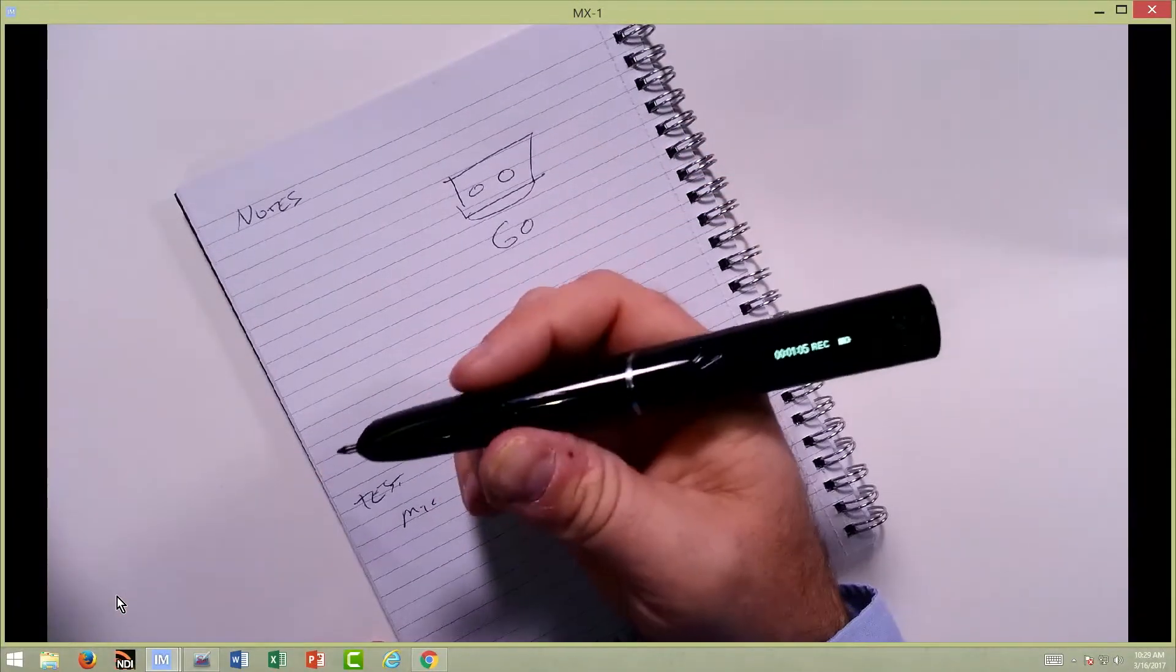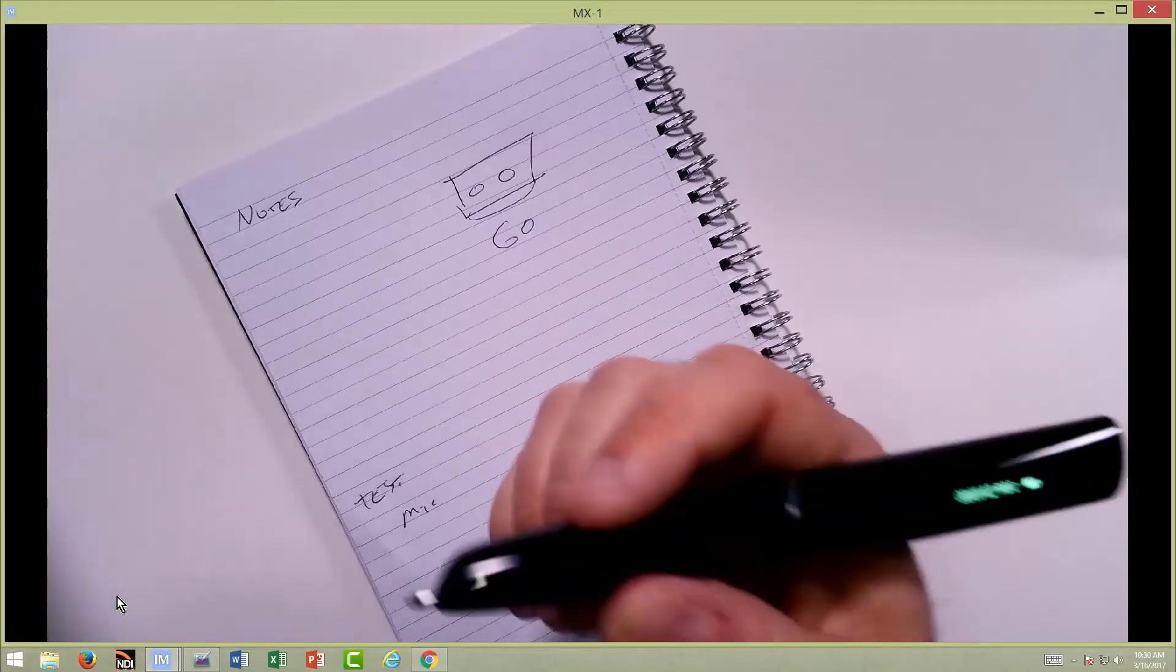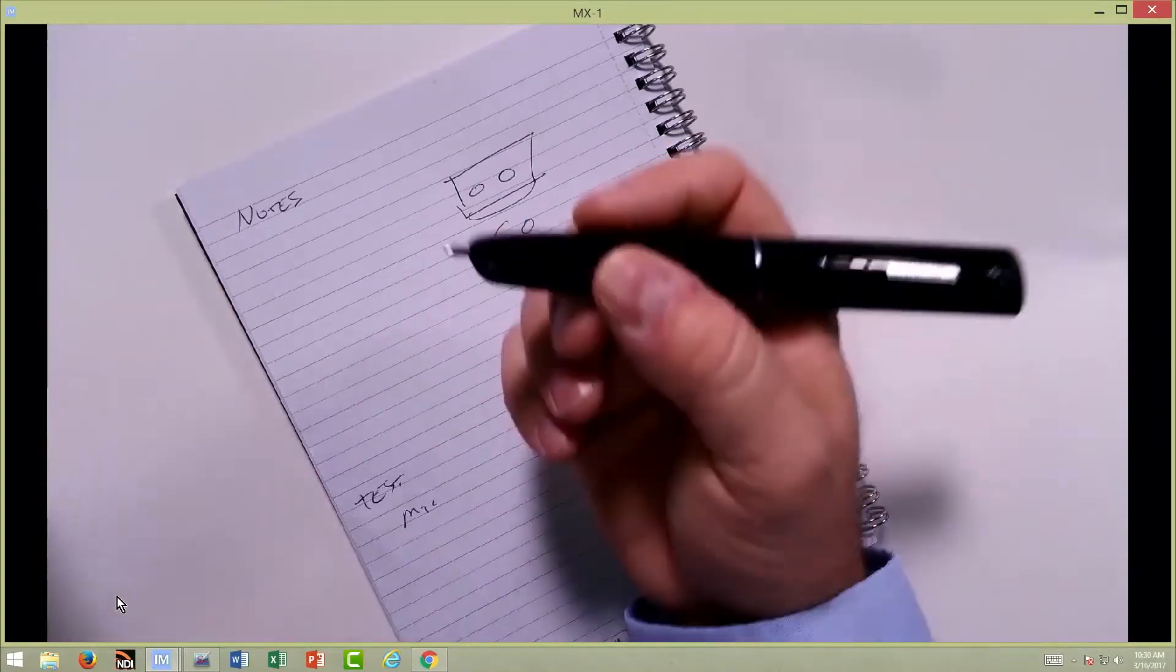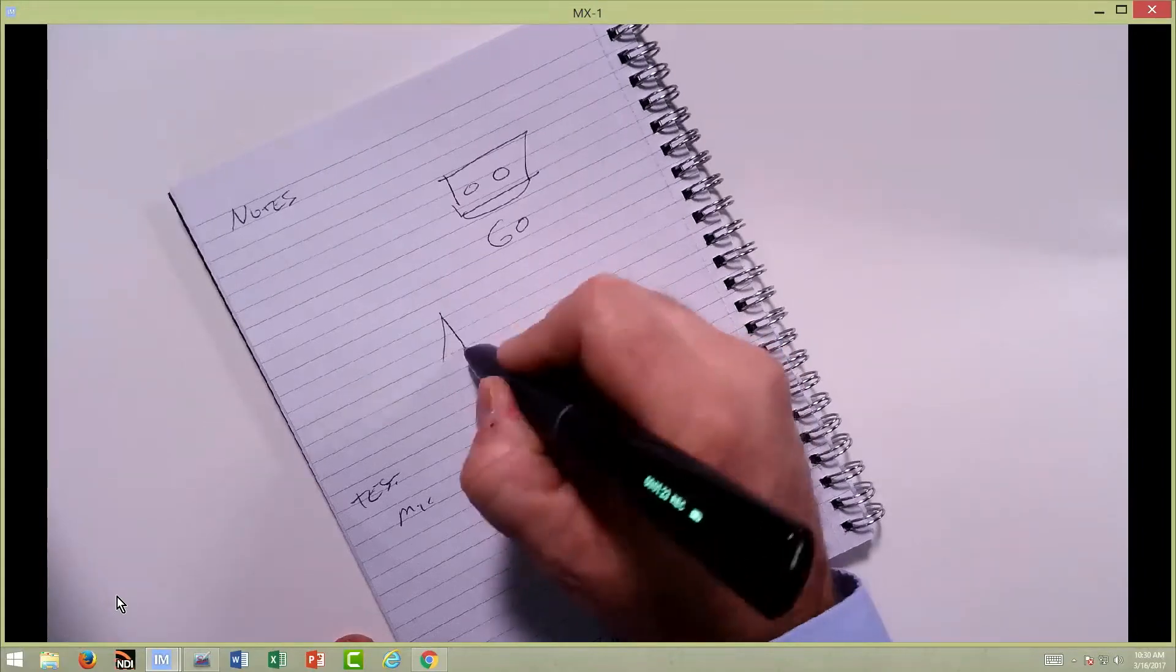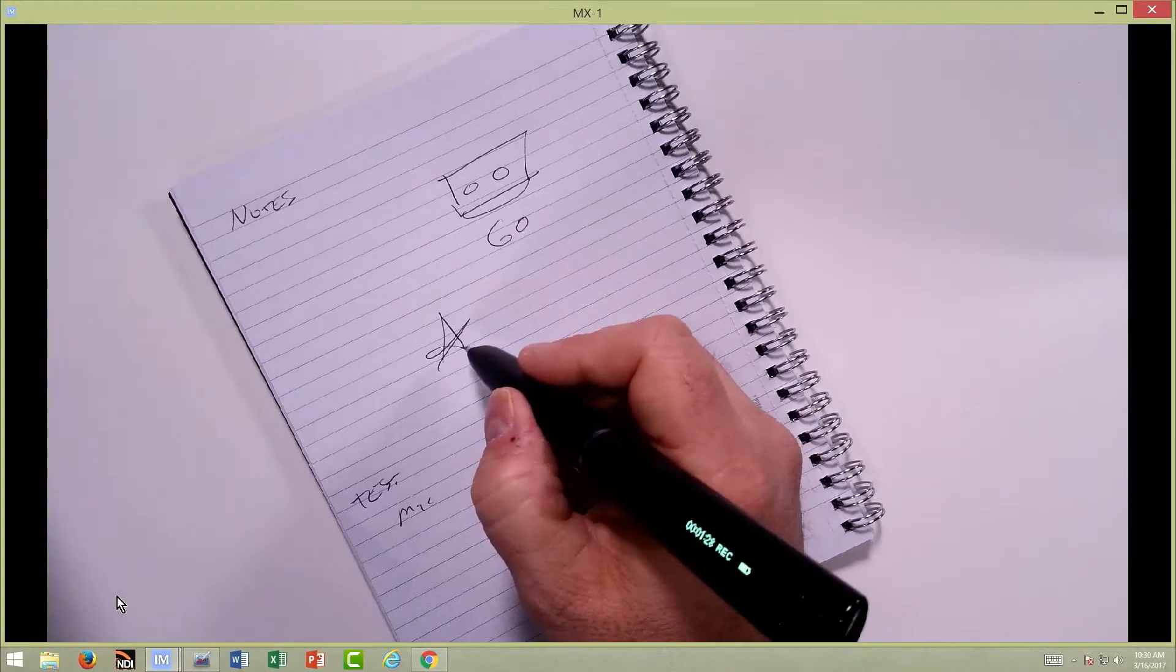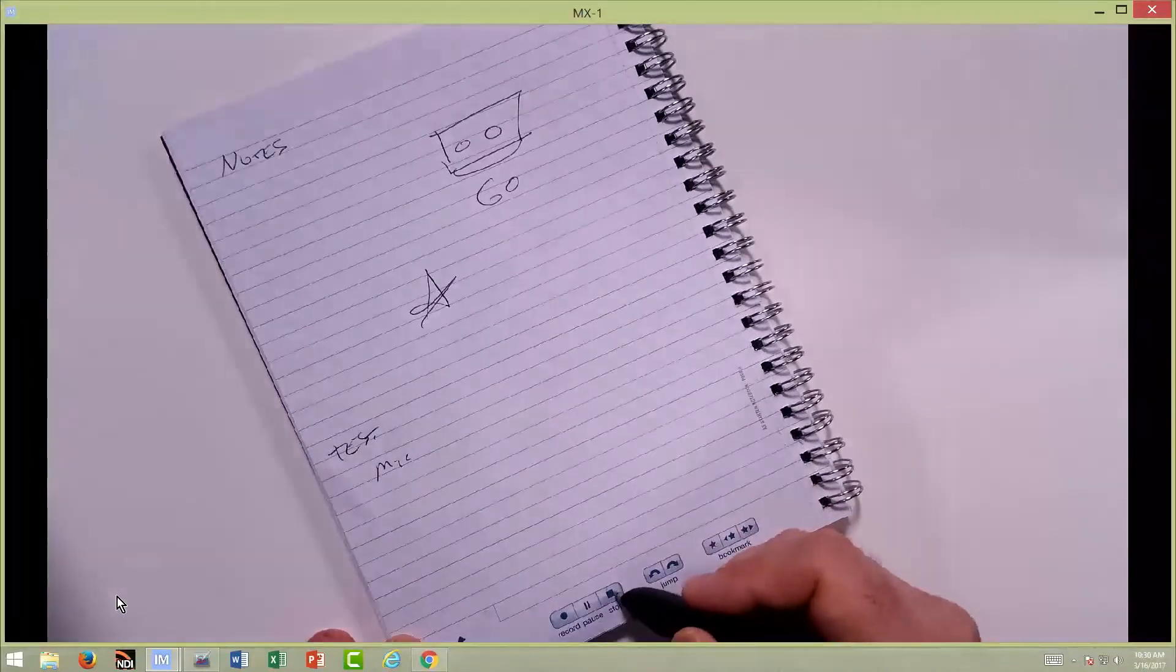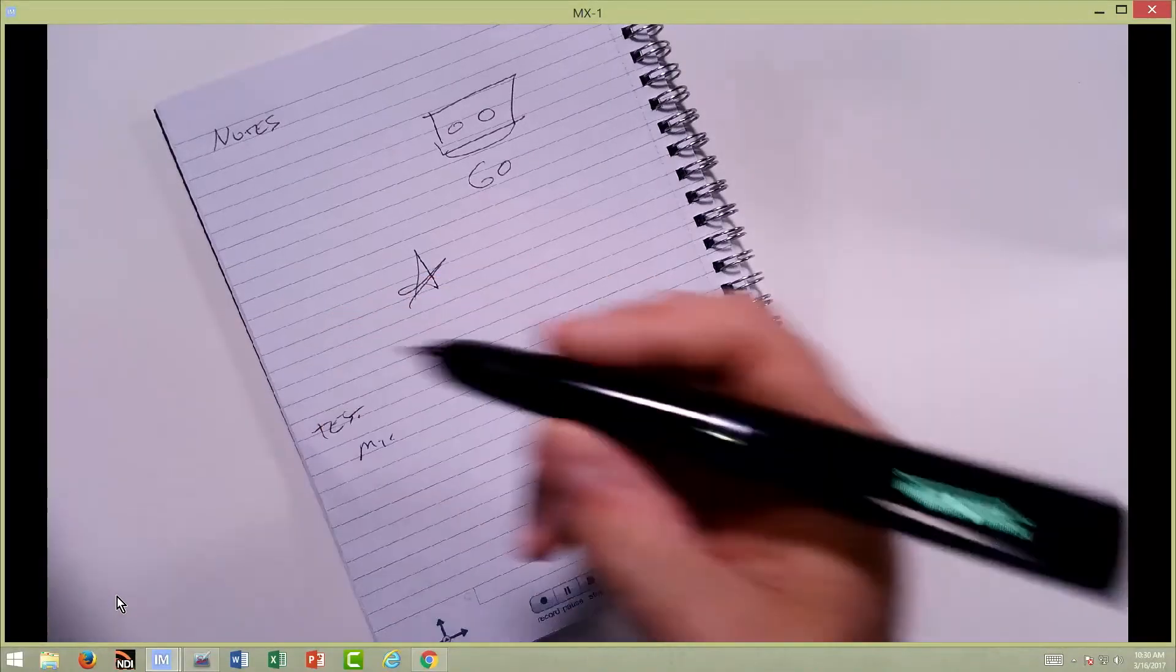And this has just kind of revolutionized that idea of note taking. So, like I said, if somebody's in a college course or maybe they're at a doctor's appointment where the doctor's telling them some things, they can jot down some notes here and there every time they write on the page, no matter what it is. So if I hit stop here, I've recorded for one minute and 34 seconds, as you can see on there.